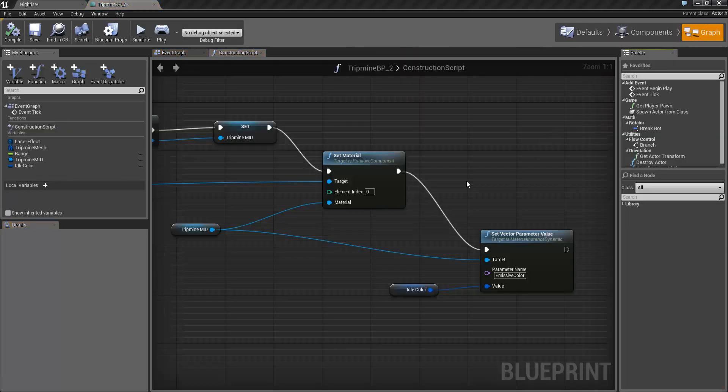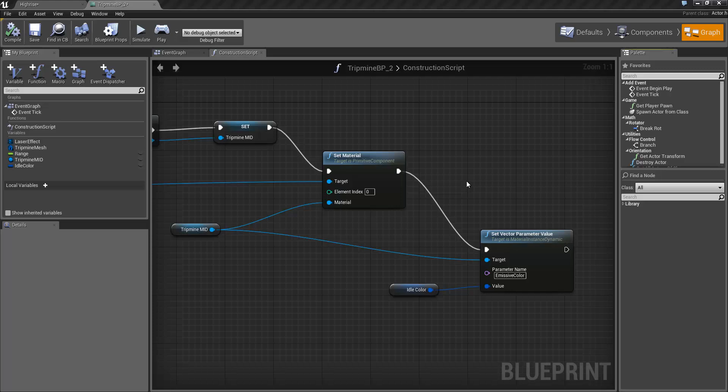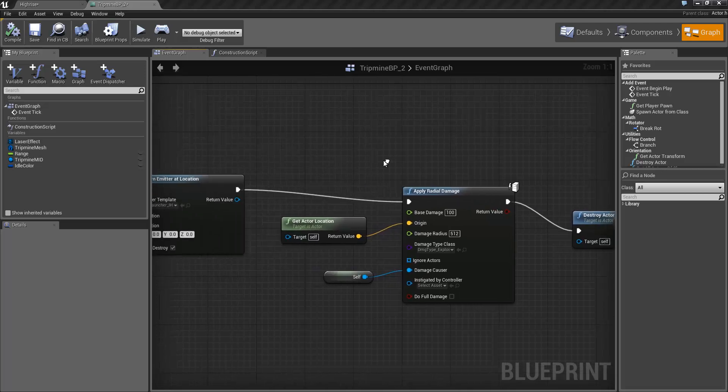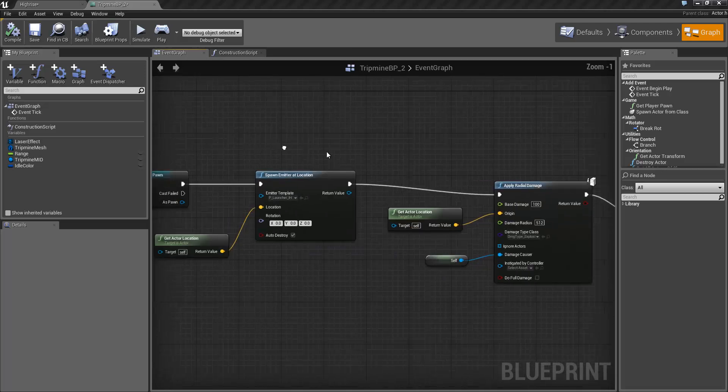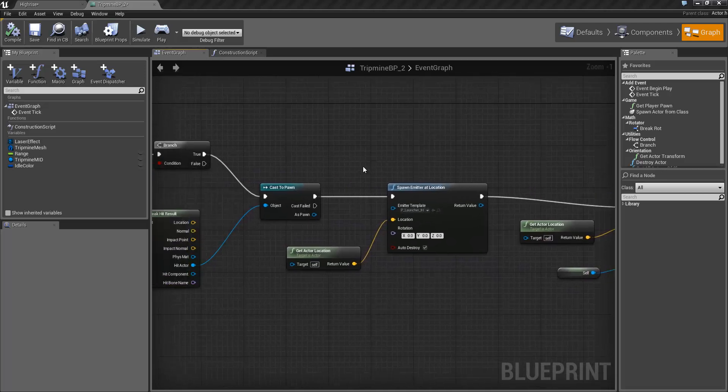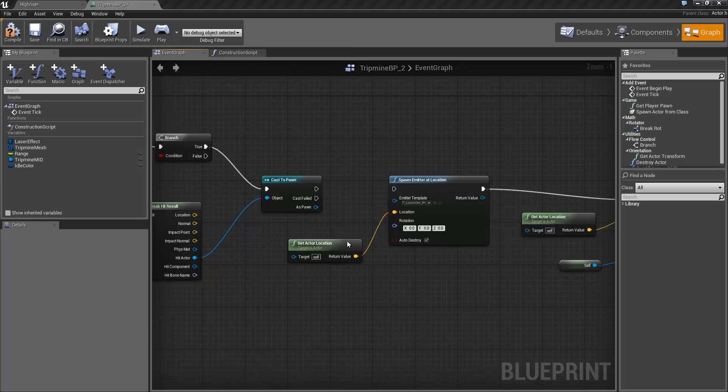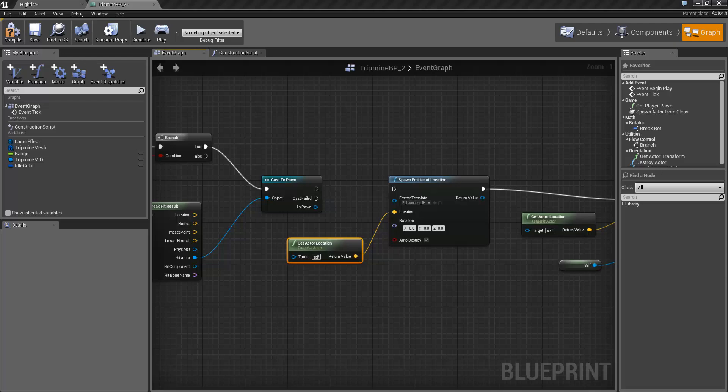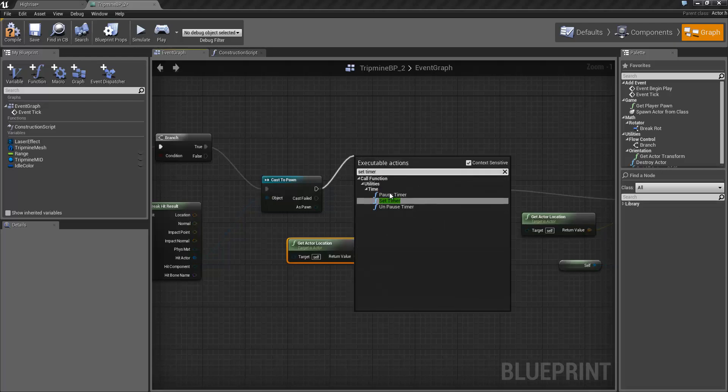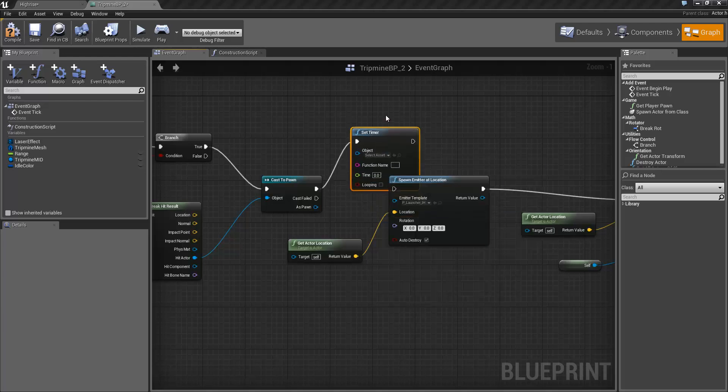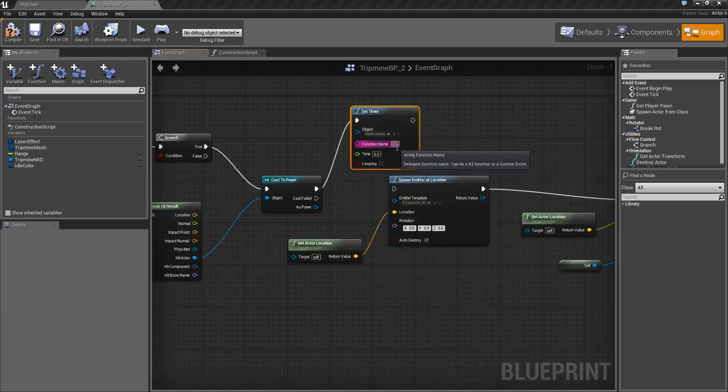So the next thing we want to do is set it up to turn red when we trip the tripmine. But we also need a bit of a delay there so it can wait a second, turn red and then explode. So back in the event graph we're just going to break this off here at the spawn emitter at location. And after this cast to pawn we're going to add a set timer node. And the set timer node allows us to call a particular function after a certain amount of time.